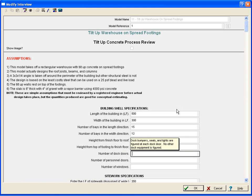Also notice that on certain questions, we have help topics that pop up. This is extra information that will help your estimator answer the questions correctly.